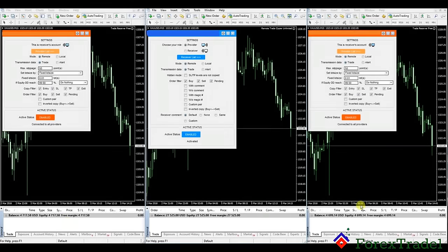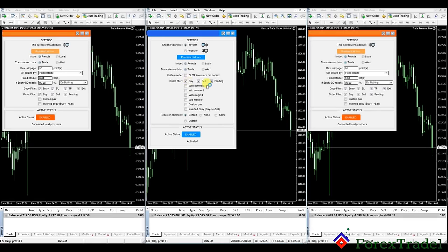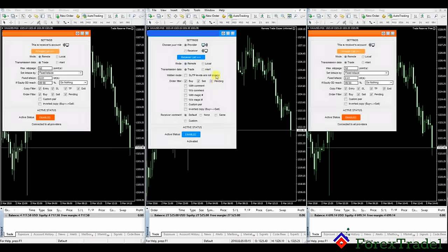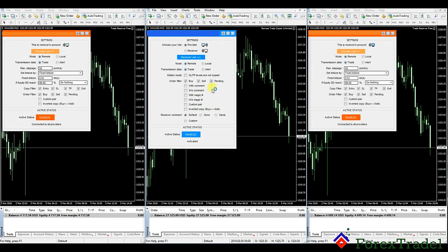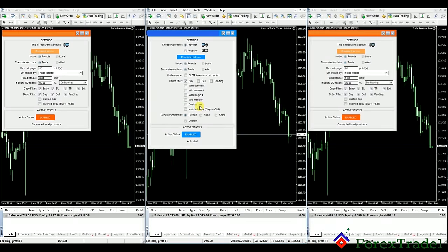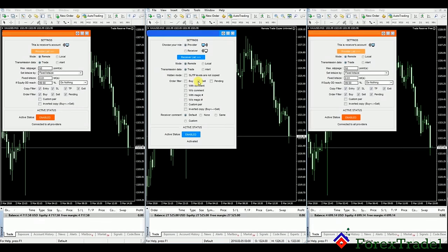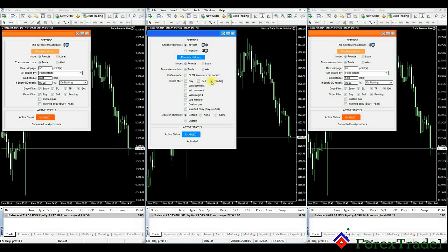So how does this software actually work? This software helps you buy, sell, or place limit orders. As a signal provider, if we want to filter our signals so that only buy signals get copied, we can click on 'buy' — then only buy signals will be copied, and sell and pending orders will not. Likewise, you can select sell signals only, or only pending/limit orders. For now, we'll select all.